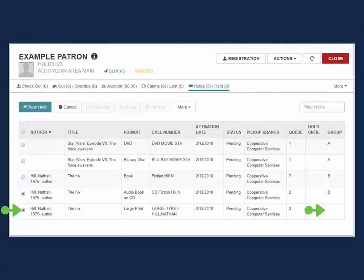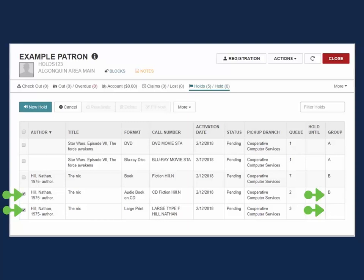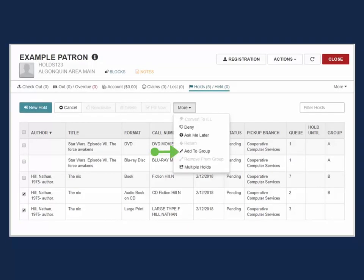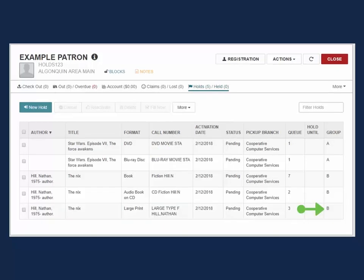A title may be added to an existing group. Select the title you wish to add plus select one title already assigned to the group. Use the More drop-down menu and select Add to Group. The title will be added to the selected group.